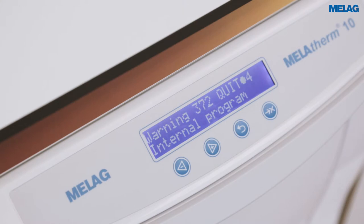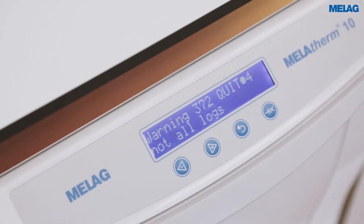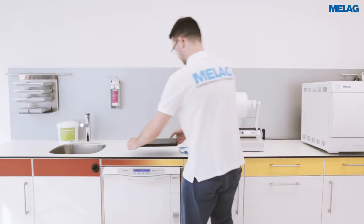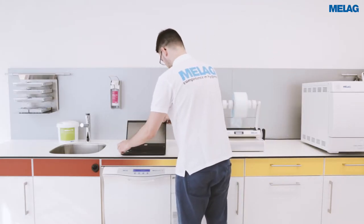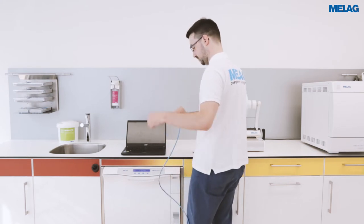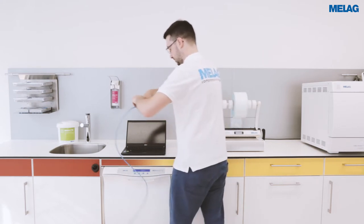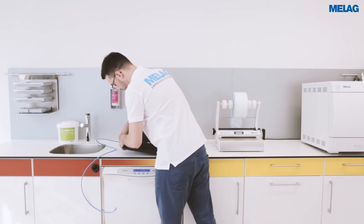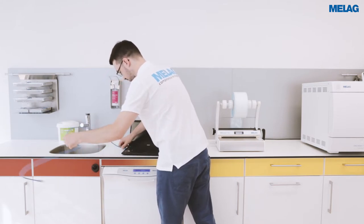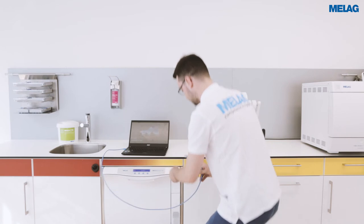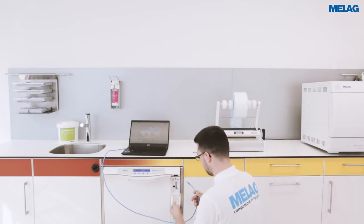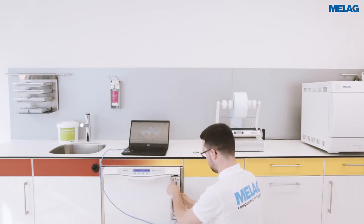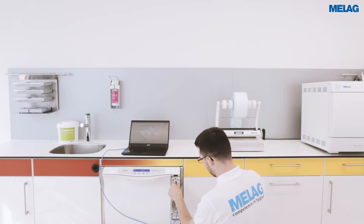This is event 372, which means that the internal log memory is full and the program cannot be started. To solve this event we will connect our computer to the MelaTram 10 and insert a CF card.